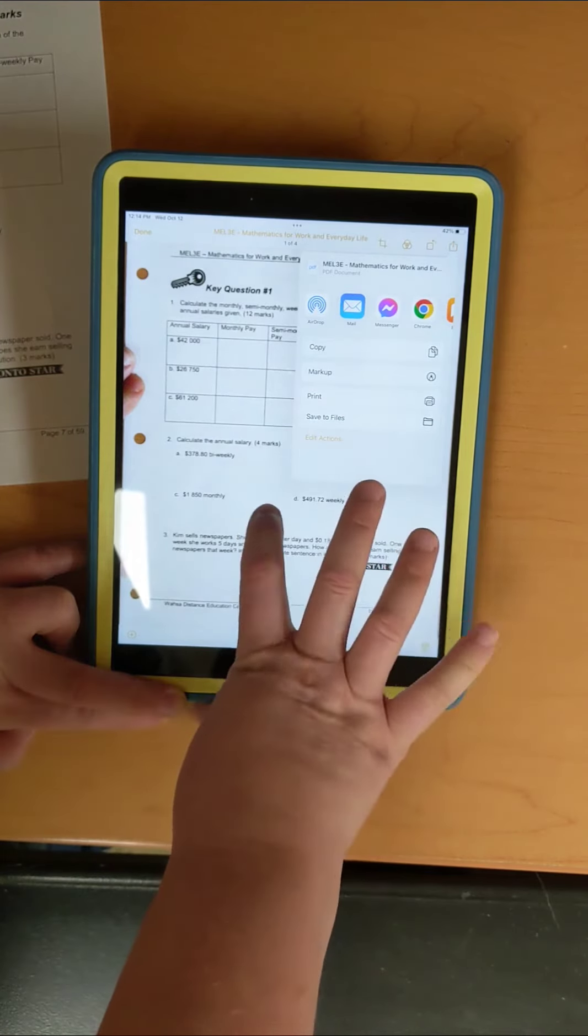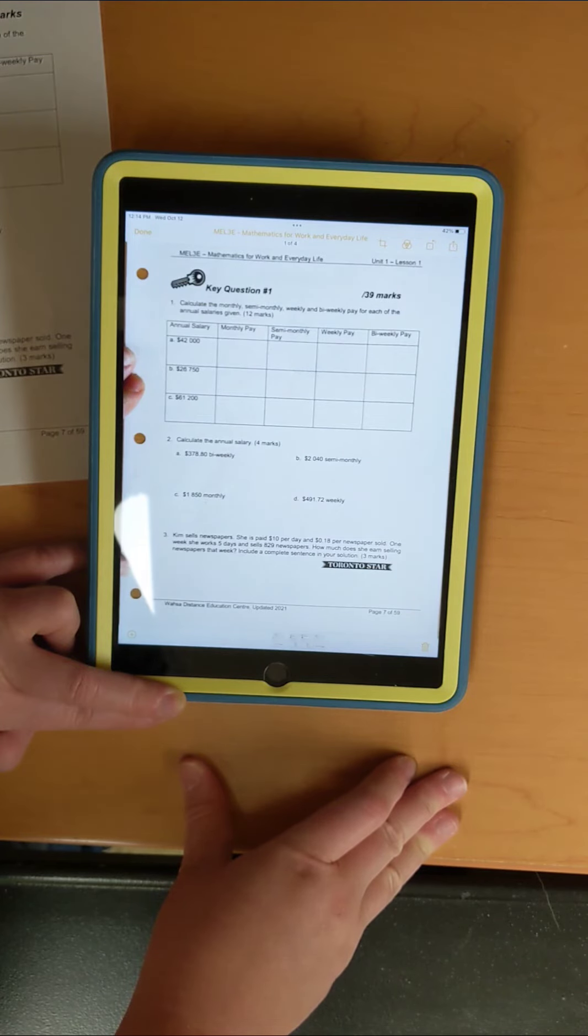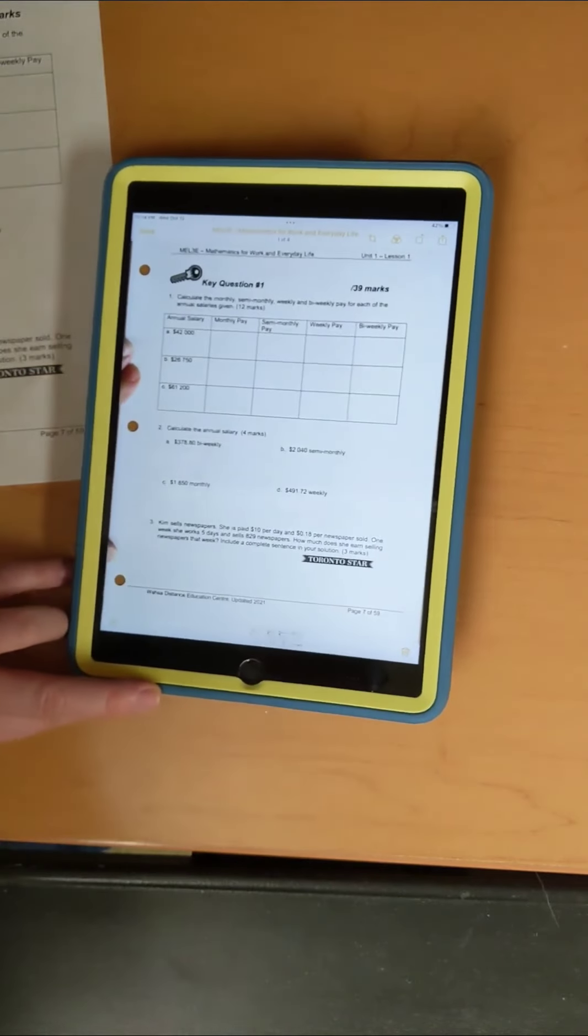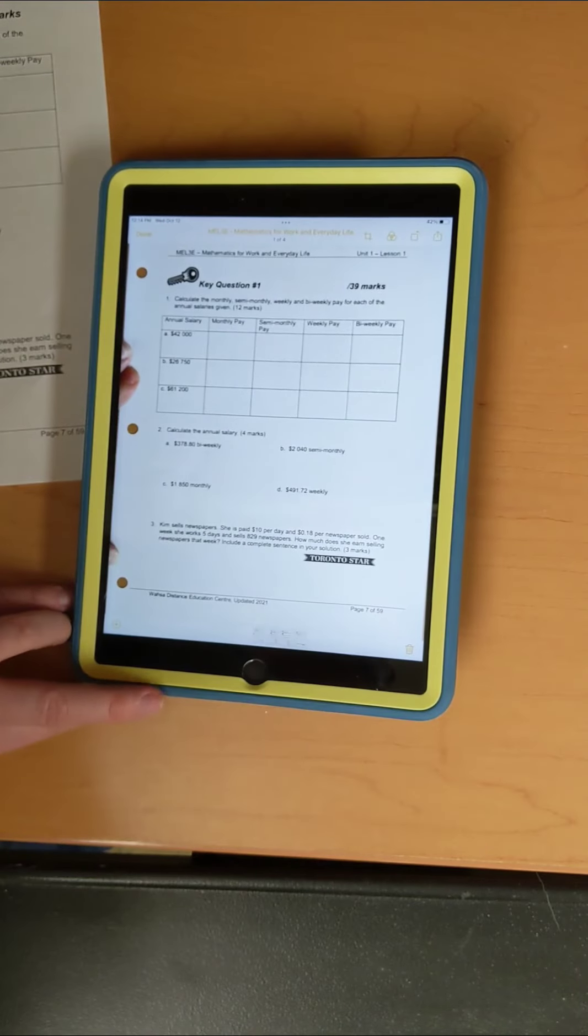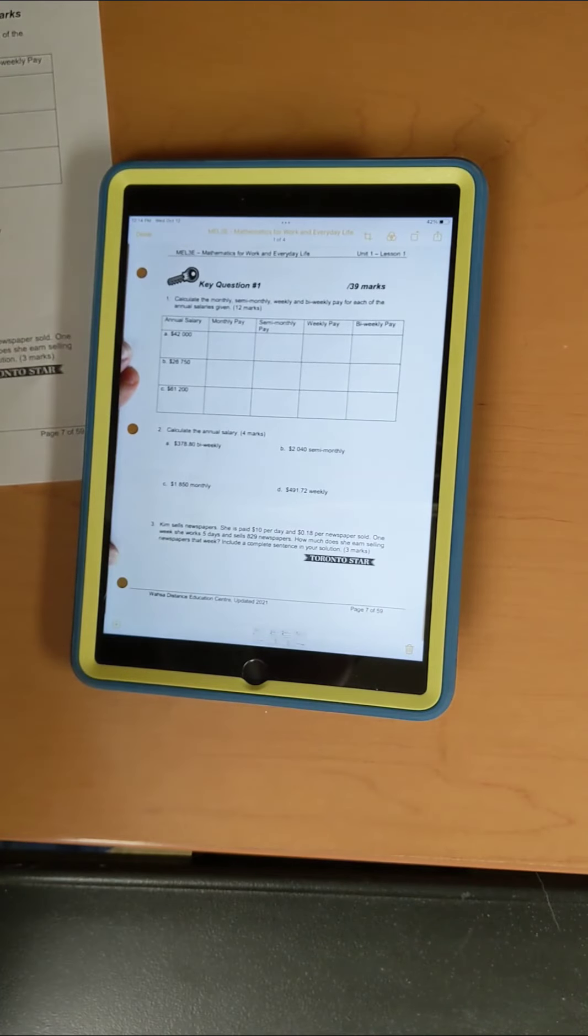And that's how you scan using Notes on an Apple device. If you have any questions, please feel free to ask. Hopefully this helps. Thanks!